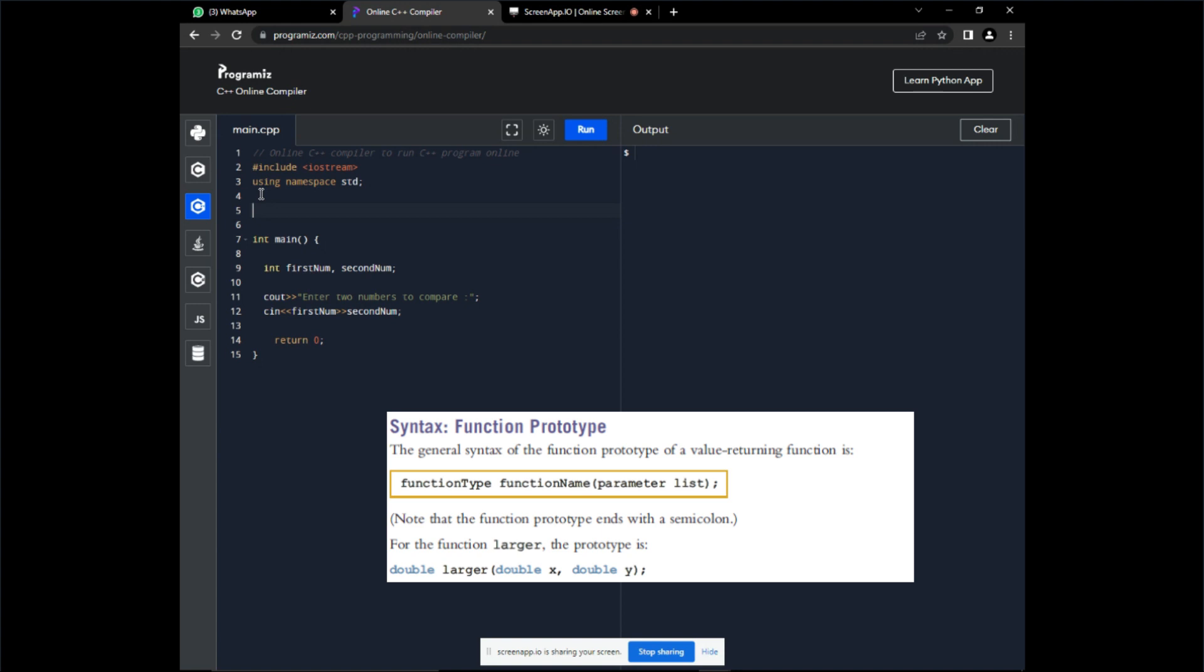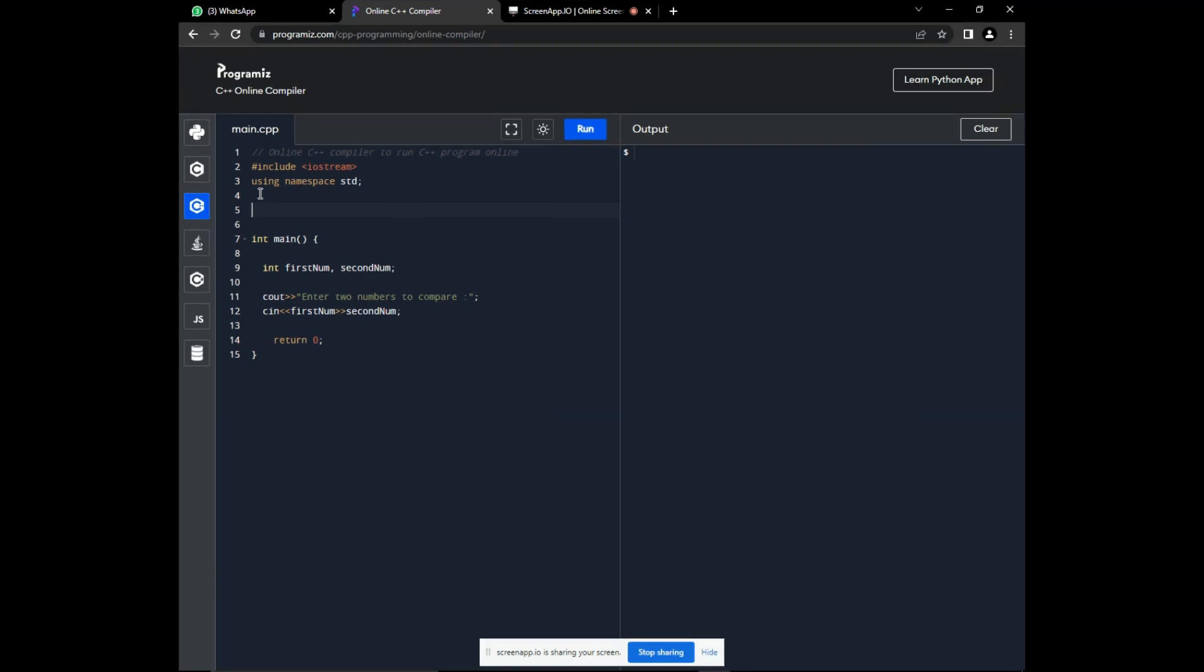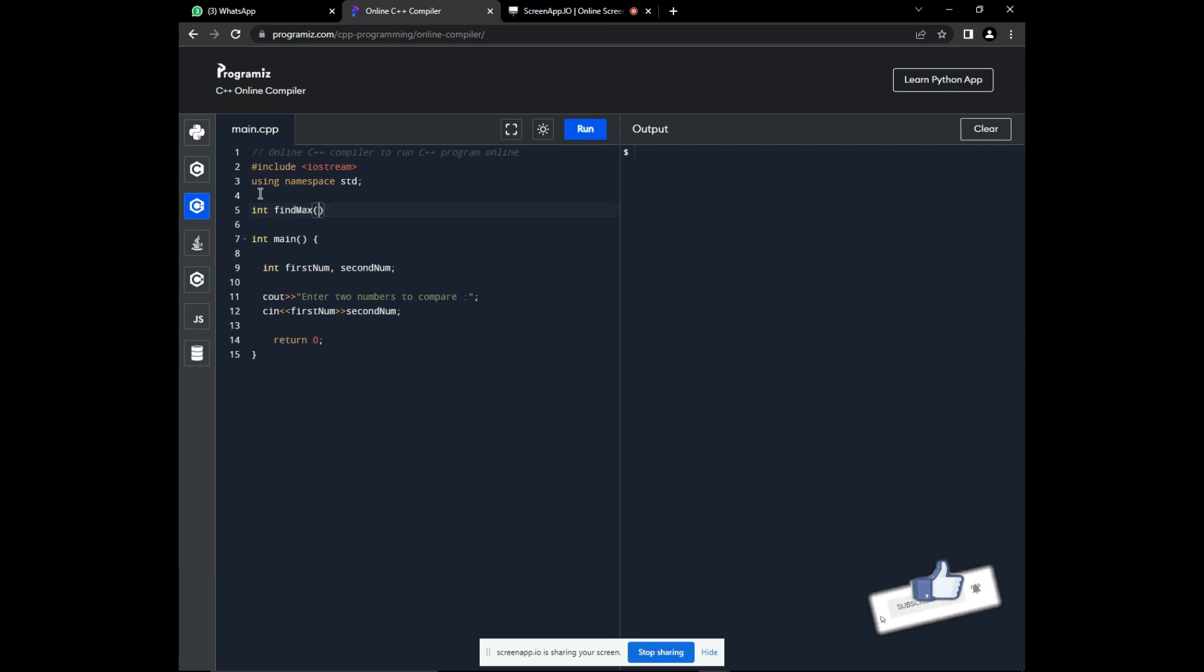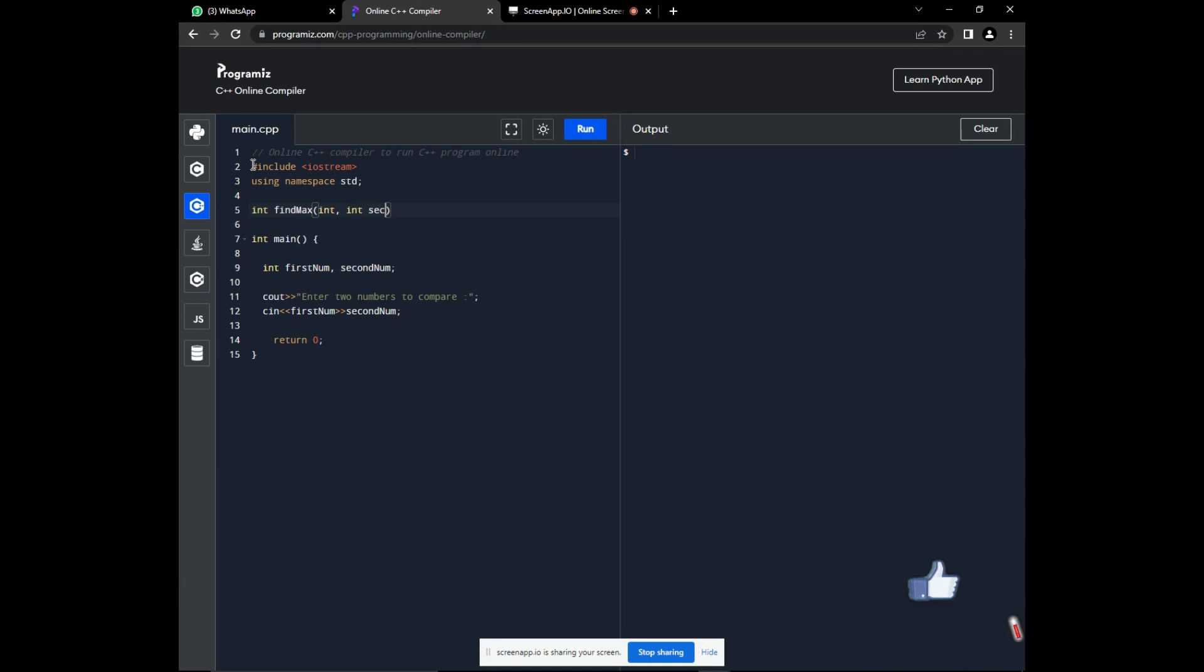So, now let's declare our function. The function returns the maximum number between the two numbers. And this maximum number is an integer since our two numbers are integers. So, this function type is also an integer. The name of the function. The values which we are passing here are those in the main, the two input numbers, so that we can access them from the main into this function.